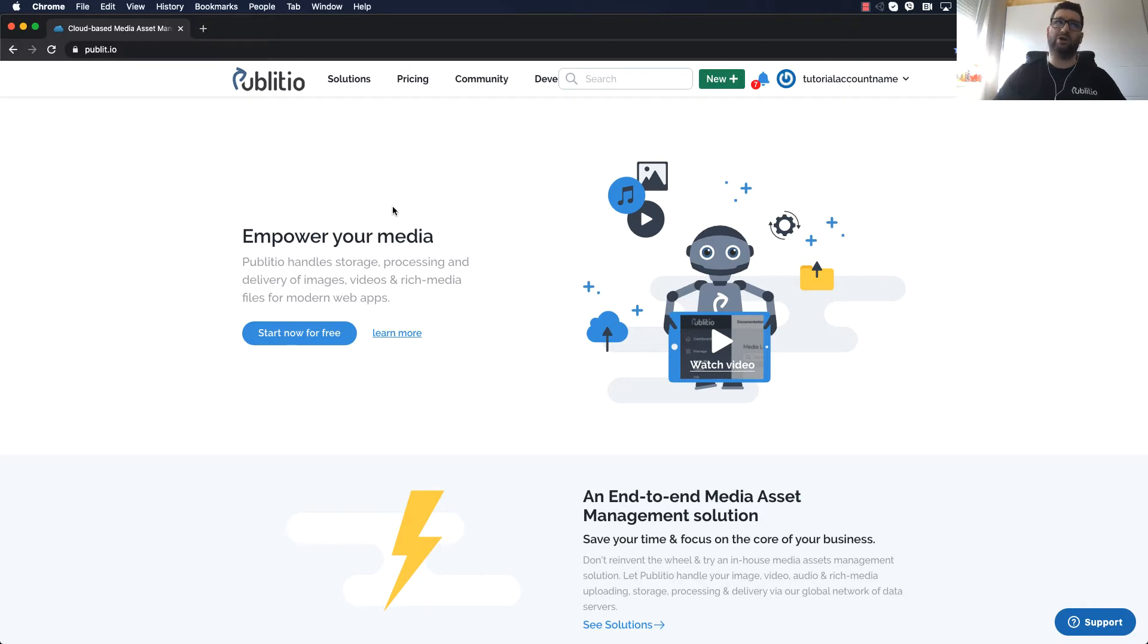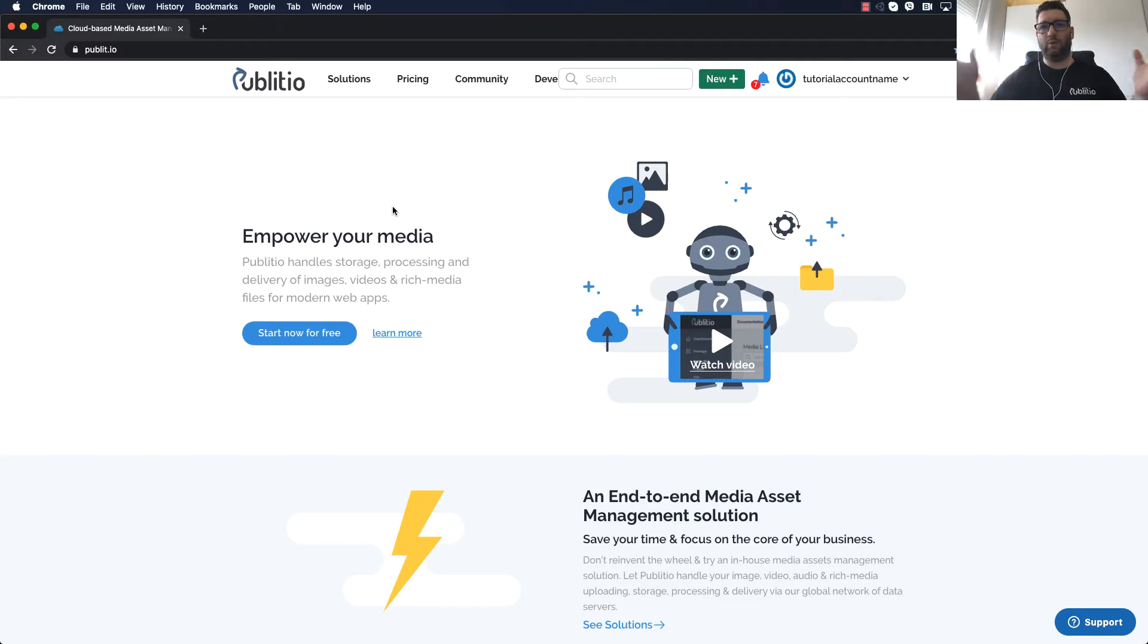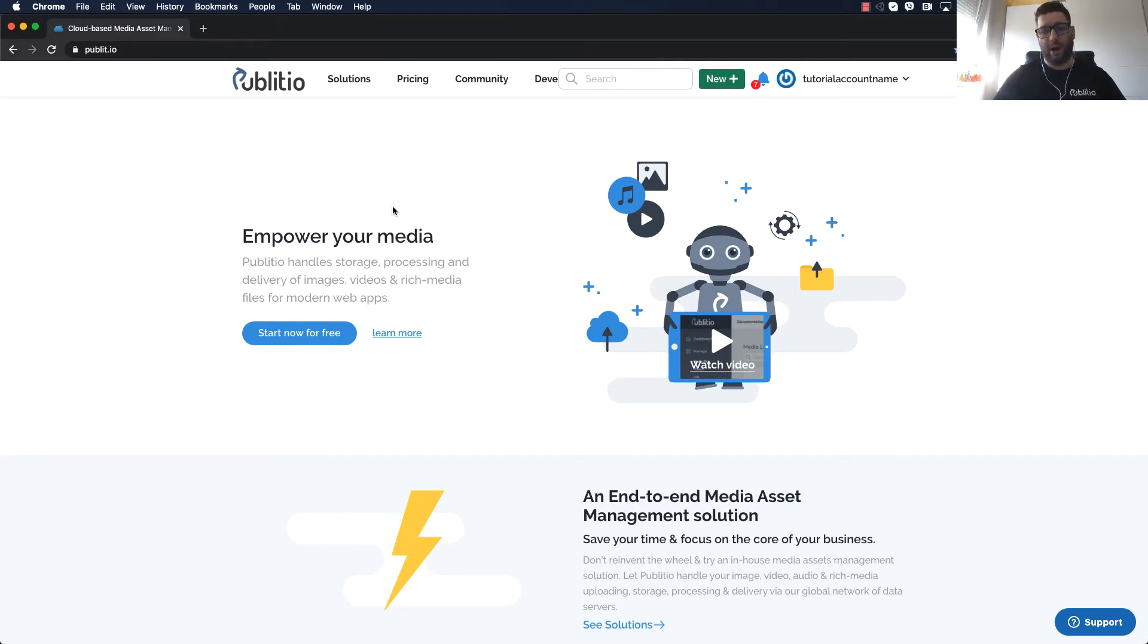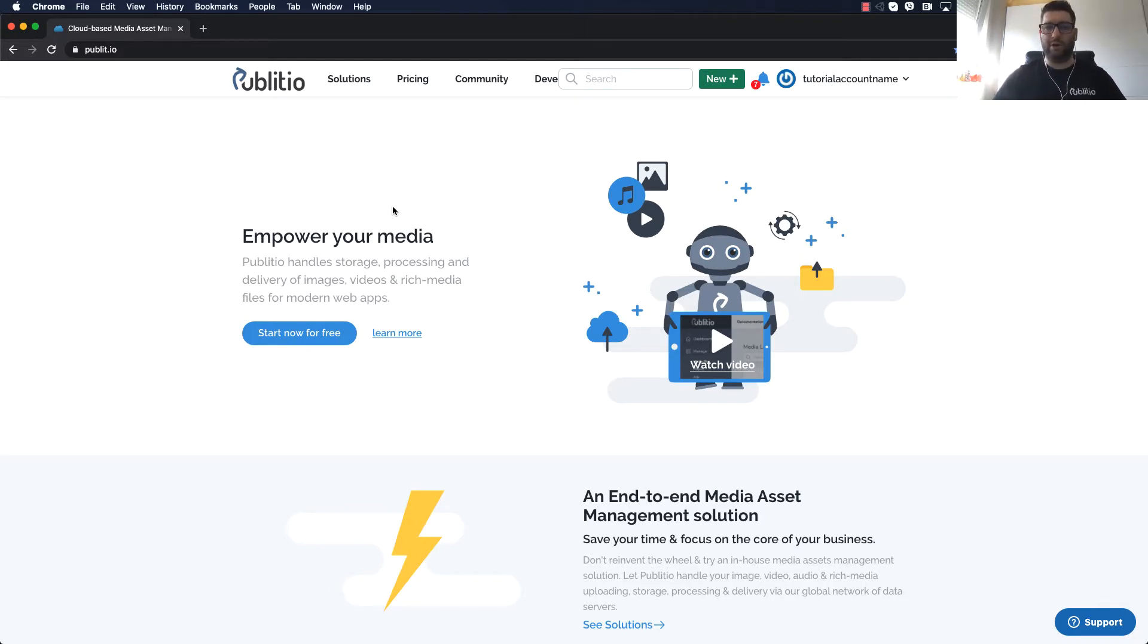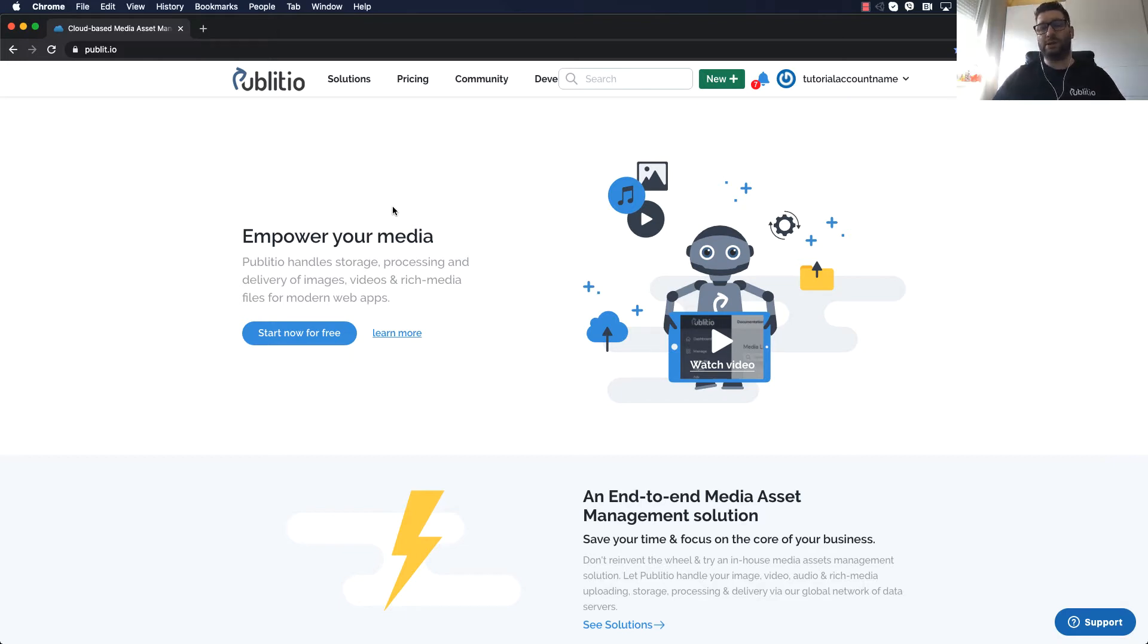You can check the website at publit.io and the idea of the service is we basically built a video hosting service that provides full APIs for you to host, transcode and deliver your video content and of course we have built security features to enable you to protect your videos from being downloaded.